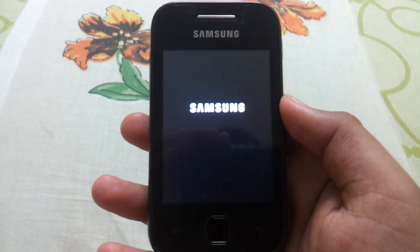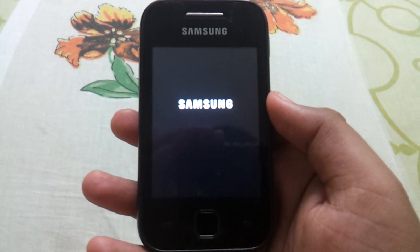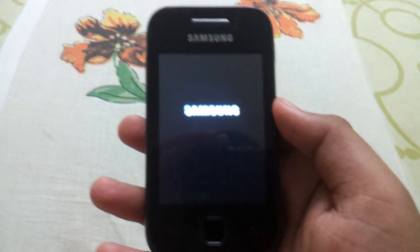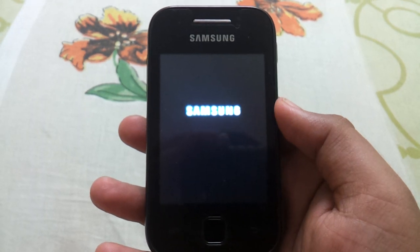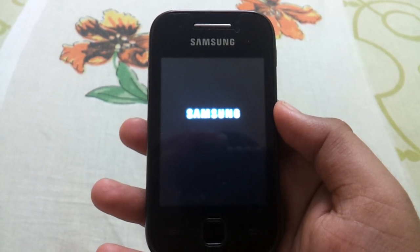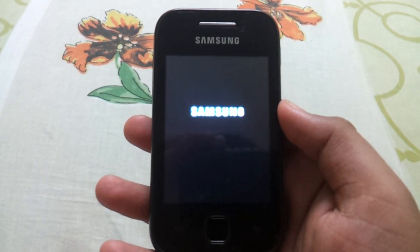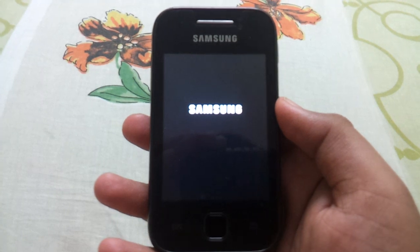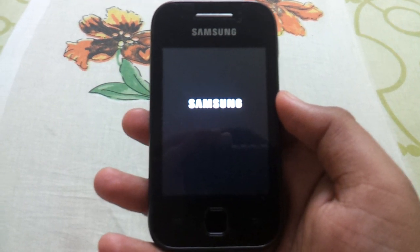Now the main thing is that how will you come to know that your phone is successfully rooted. For this, your app drawer will contain an extra app called Super User. I will show you that.